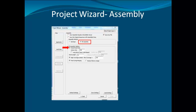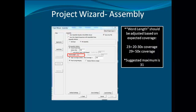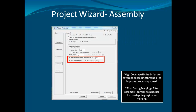In the assembly dialog, select PE assembly and paired read data options. The word length should be adjusted based on expected coverage. For 20 to 30x coverage, a word length of 23 is optimum. For 50x coverage, a word length of 29 works well. The high coverage limit will ignore any coverage exceeding the threshold set to improve processing speed. The final contig merging combines contigs that overlap after assembly. Click Finish when you are ready.